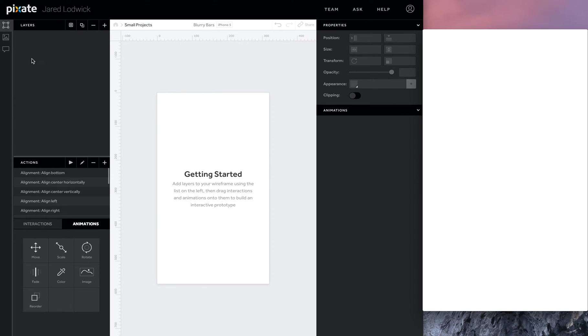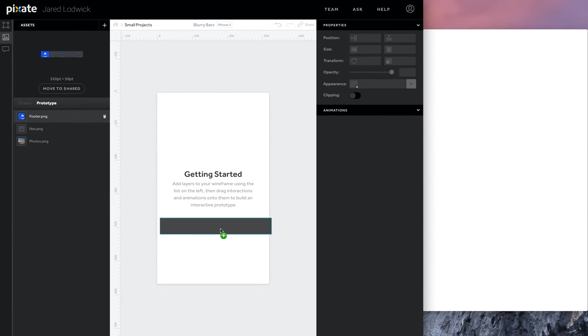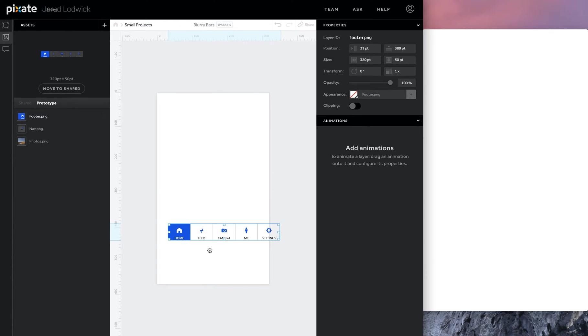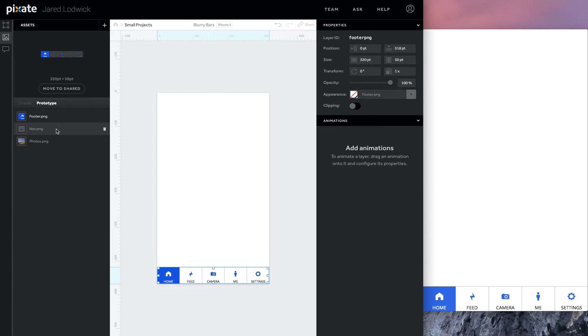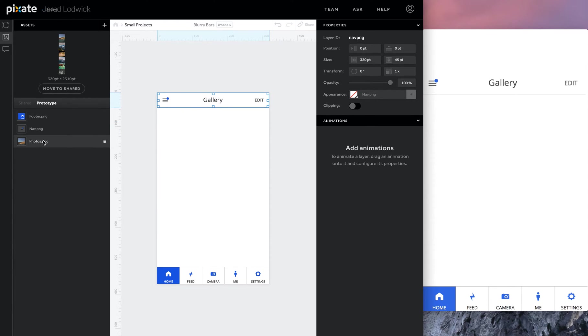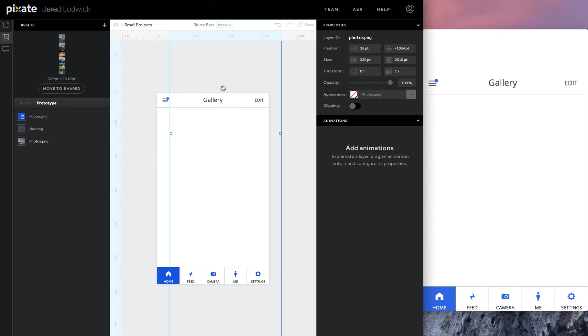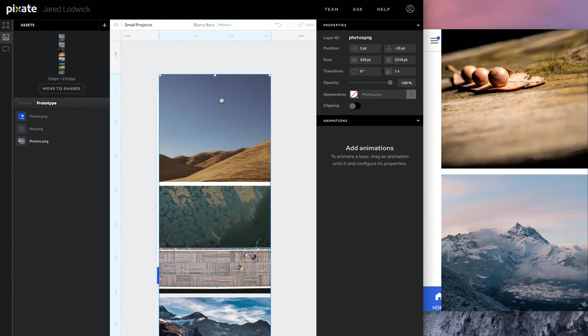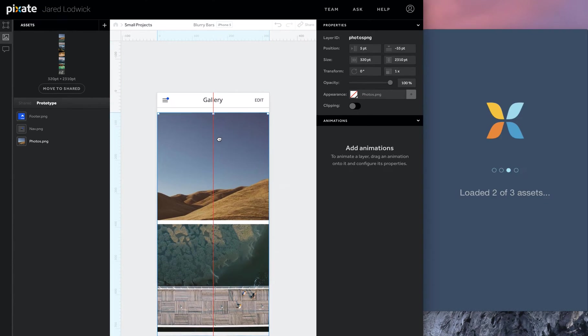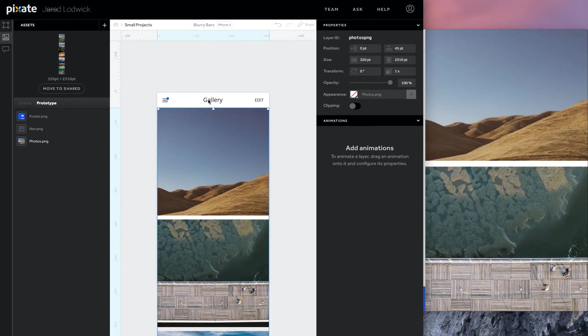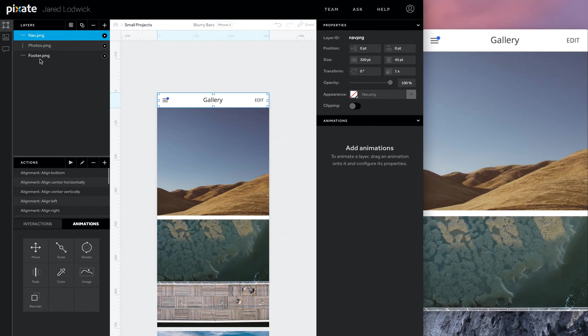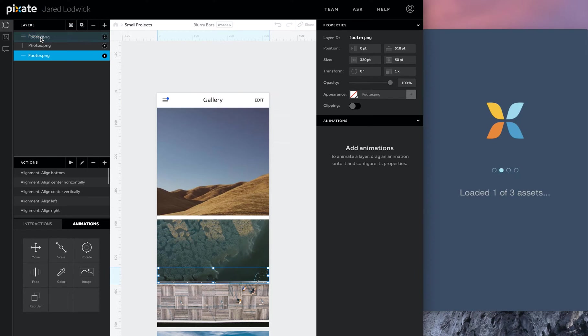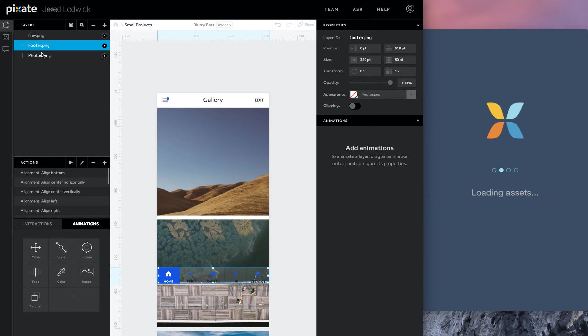So before we get into the blur, what I'm going to do is place in the other assets that I've got prepared for this. This is just something from a UI kit that I just threw together. And I'm just going to use some photos because it's going to be the easiest way to show a lot of cool, blurred content. So I'll just place these in and order them. I want to make sure that my nav and footer are on top.